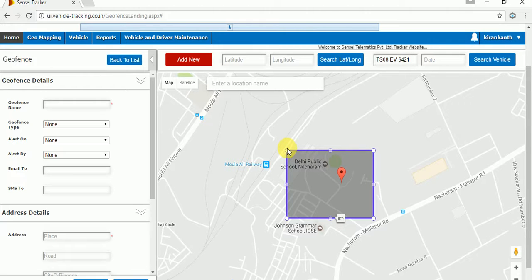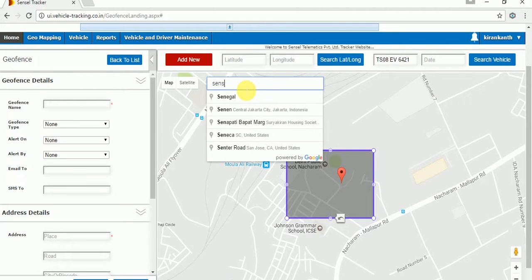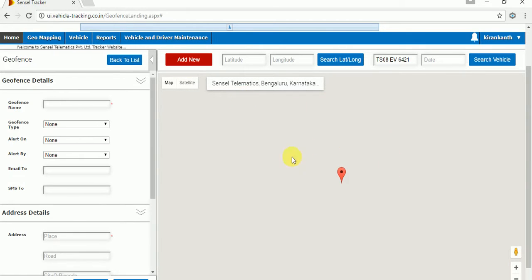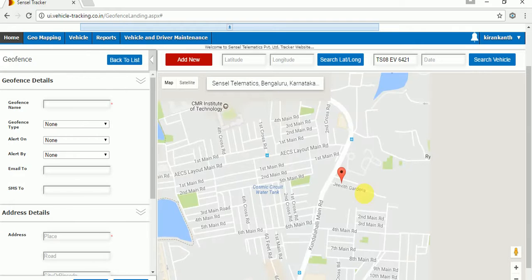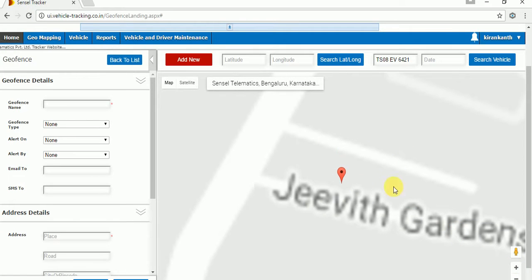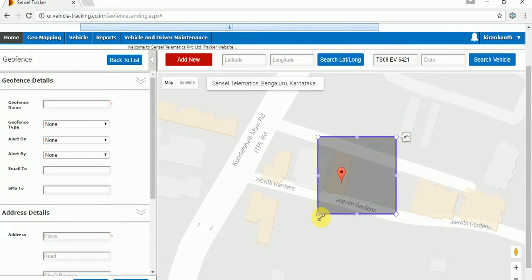Now the third option — we can search the location by giving the location name. For example, I will take 'Sensor Telematics' as the example. I want to find that location. Just type your location name. I got that location. Just click on it and it will find that location. This is the red balloon showing the exact location. I will zoom in and mark the exact location, making the geofence bigger or smaller as per requirements.